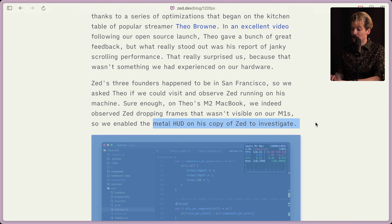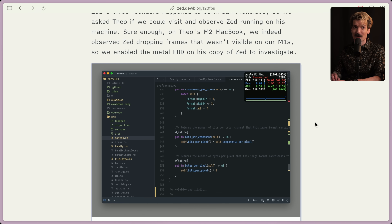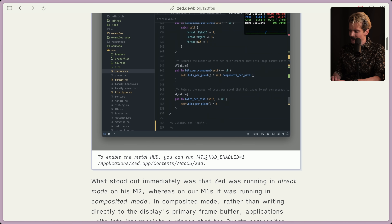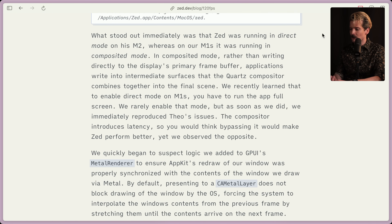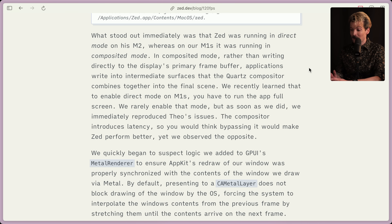They enabled the Metal HUD on my computer, and it made everything slightly worse for a bit, but I'll forgive you guys for it — we figured it out. Here's the command; this is how you run Zed with that command, before I had to enable it for my system. What stood out immediately was that Zed was running in direct mode on his M2, whereas on our M1s it was running in composited mode. In composited mode, rather than writing directly to the display's primary frame buffer, applications write to intermediate surfaces that the Quartz compositor combines together into the final scene. We recently learned that to enable direct mode on M1s you have to run the app full screen. We rarely enable that mode, but as soon as we did, we immediately reproduced Theo's issues. The compositor introduced latency, so you would think bypassing it would make Zed perform better, yet we observed the opposite.